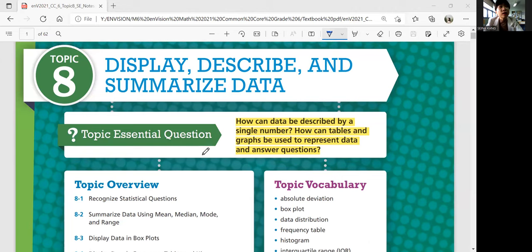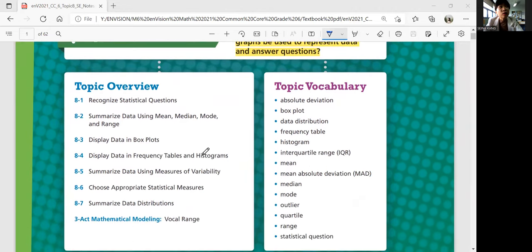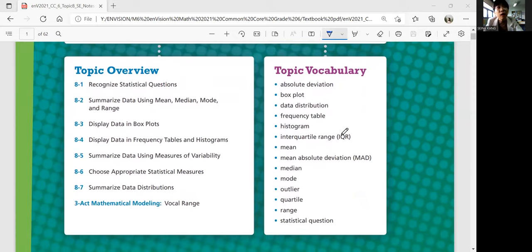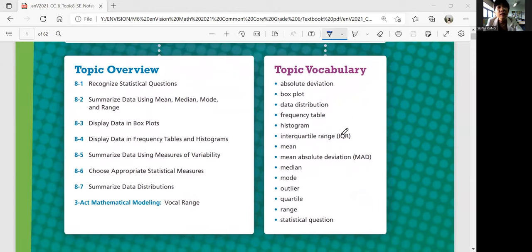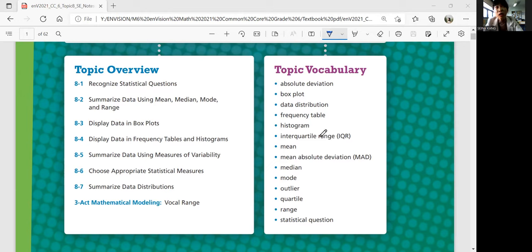If you look at the topic overview, there are seven lessons in this topic. And quite a lot of topic vocabularies: absolute deviation, box plot, data distribution, frequency table, histogram, interquartile range, mean, mean absolute deviation, median, mode, outlier, quartile range, and statistical questions.